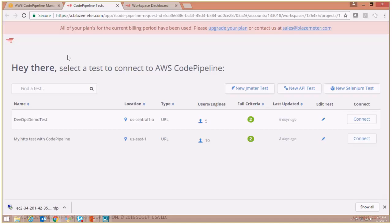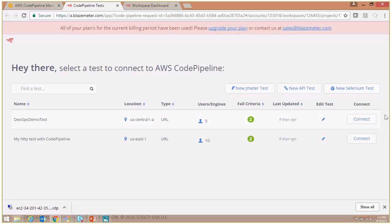So in this case, we will be selecting DevOps demo test, which is the first test over here. And to connect it and call it from our CodePipeline, we have to click on this connect button. So let me do that.